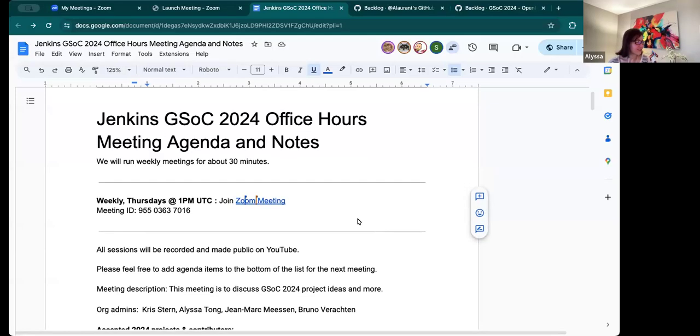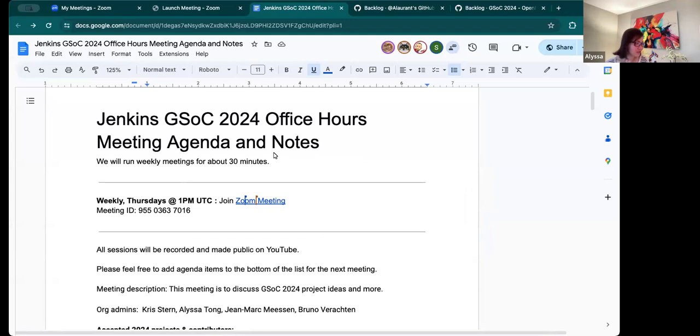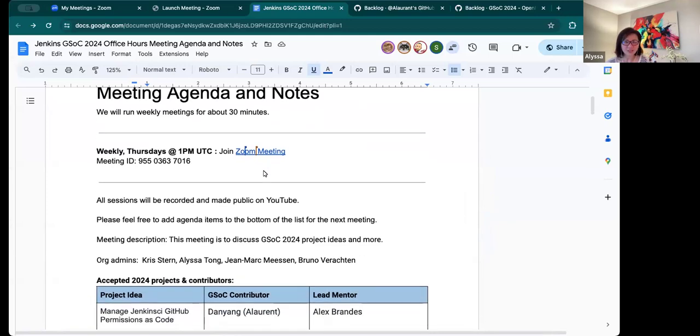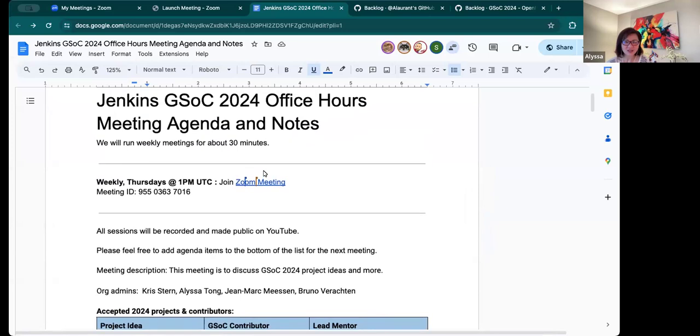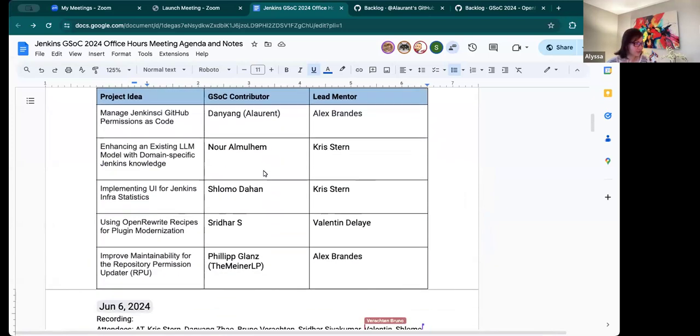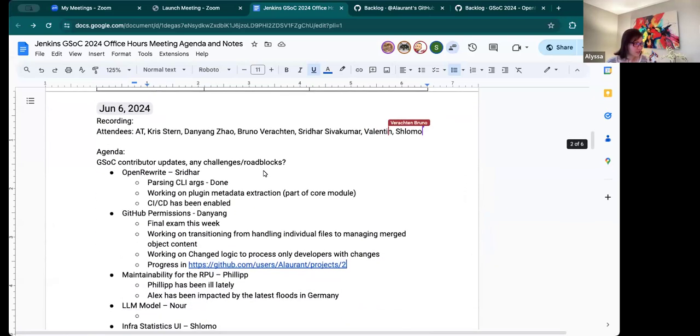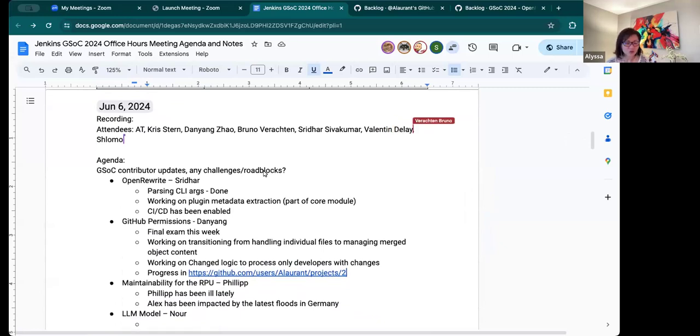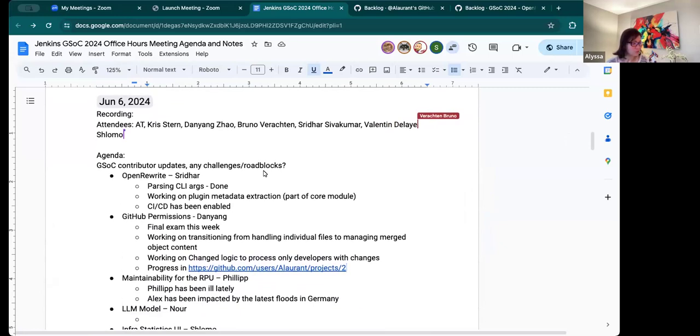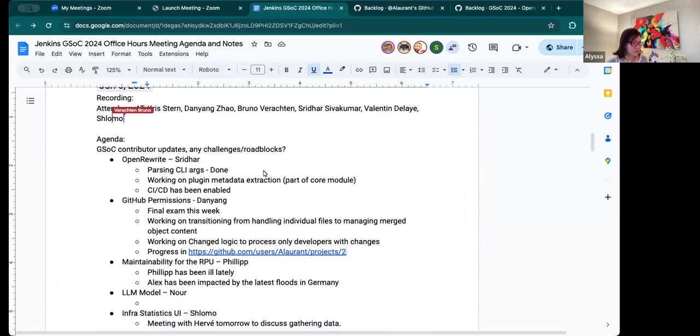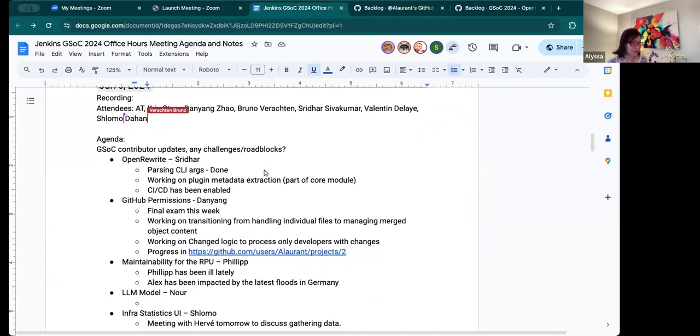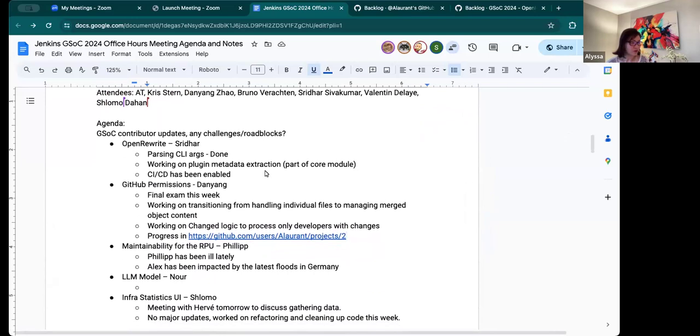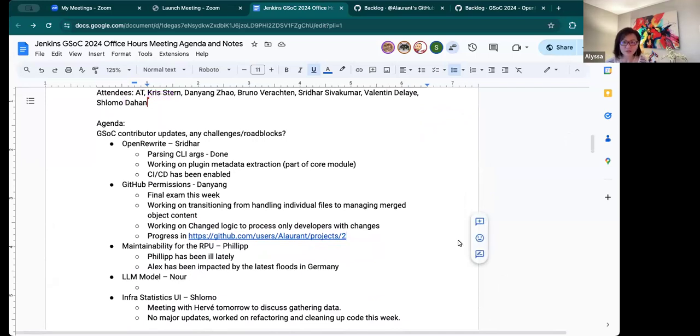Recording is on. All right. Today is Thursday, June 6th. This is Jenkins GSOC office hours. So we're going to do our usual rounds and get updates from our contributors and see what is blocking them and what's working well. I think Sridhar is on, so we will start with you, Sridhar.